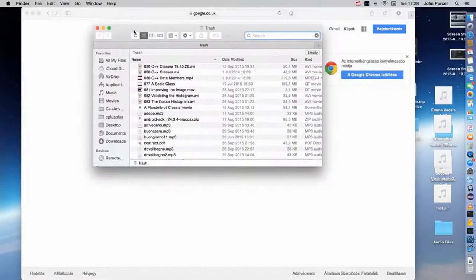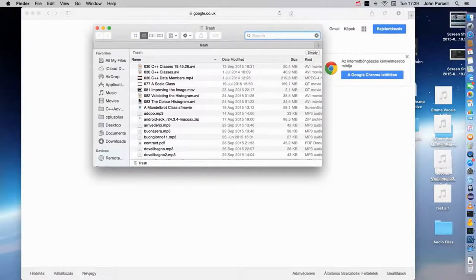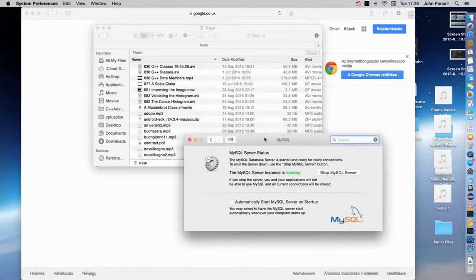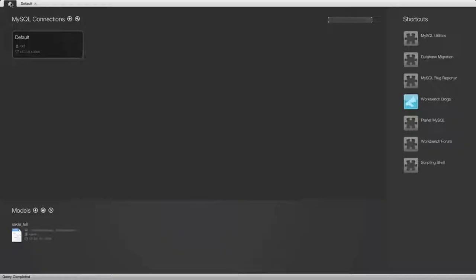Hello, this is John from caveofprogramming.com. In this tutorial, we're going to create a simple database in MySQL Workbench. We'll add a table to the database, add some data to it, and then query the table. My MySQL server is already running, as I can tell from the little utility for stopping and starting it. So I'm going to go to MySQL Workbench, and on the home screen, click this home button in the top left corner.